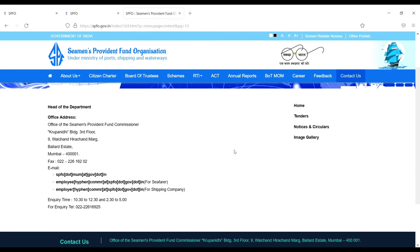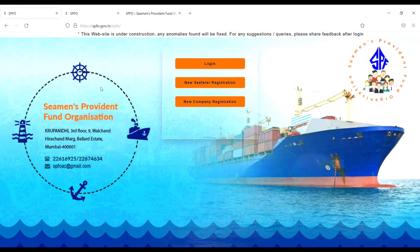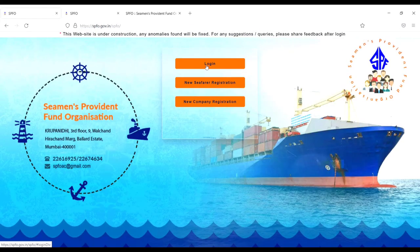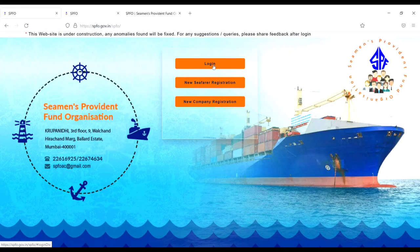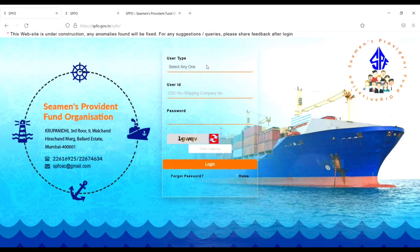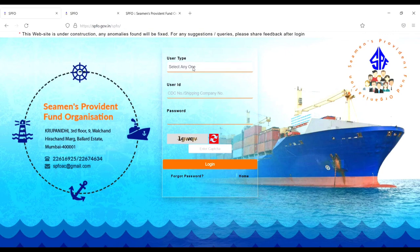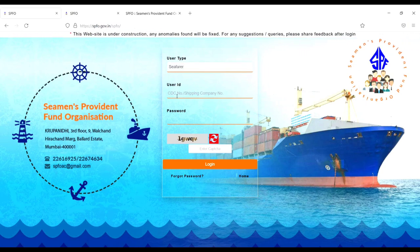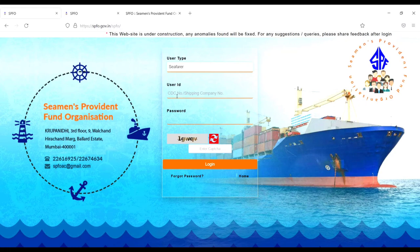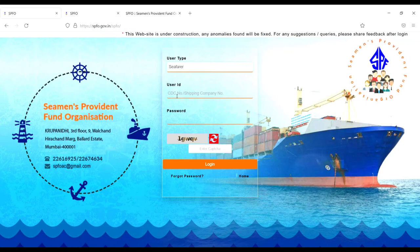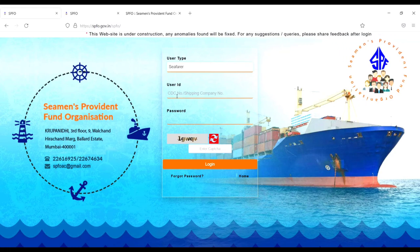Now I'll show you how you can check your PF. You have to go back and here you see one option 'Login.' Just click on login. Select Seafarer. Then ID - your ID is your CDC number. Just enter your CDC number.